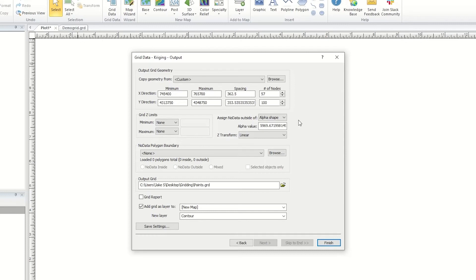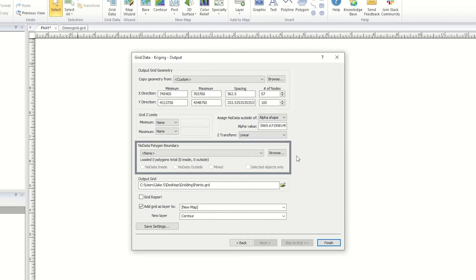Below this section, we have the option to add a No Data Polygon Boundary. Here, you can set a polygon in a base layer, or import a vector file, such as DXF or Shape, to use to assign no data inside, outside, or a mix to the output grid.